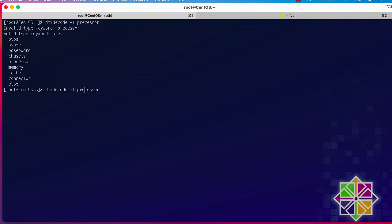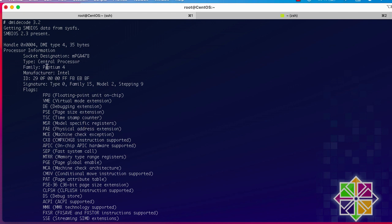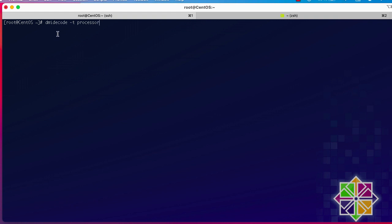Here we go — now I have information about my processor. The socket designation is MPJA478, it's a Pentium 4 which is quite an old processor, and the manufacturer is Intel. You can see the different flags for the processor. Remember: to get specific information about a hardware type, add the option `-t` followed by the type name, in this case `processor`.